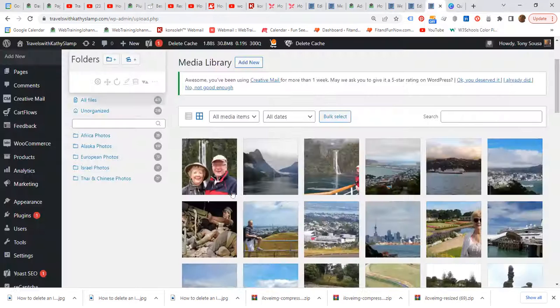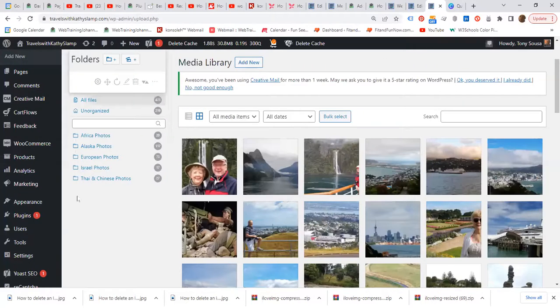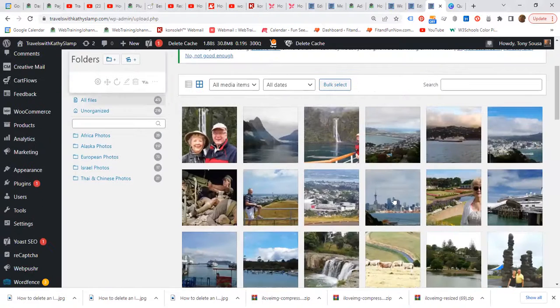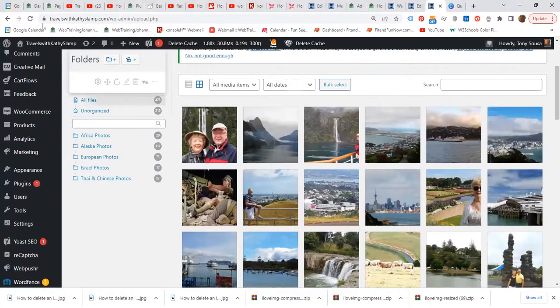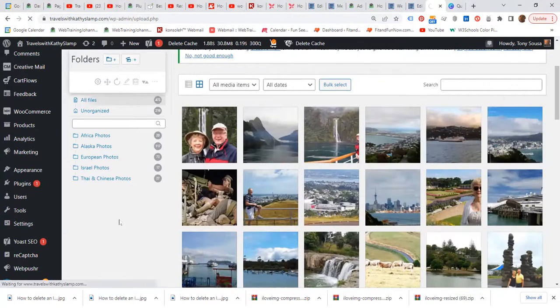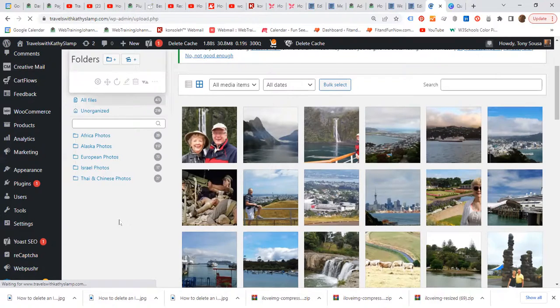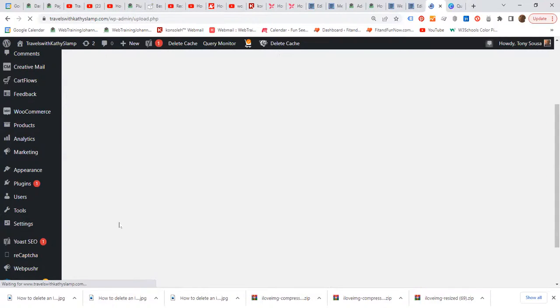Let's go to the media library. This is the image we don't want to lose. So let us refresh the page and the image should still be there. Right. So the page is refreshing. And let's just wait one more moment.